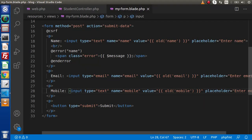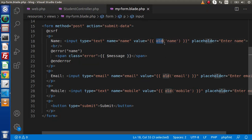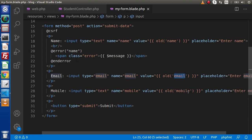Inside this video, we just saw how we can keep the old value — simply by using the old helper function and passing the name attribute. From the next video, we will see some database concepts. Thank you for watching and have a great day. Thank you.